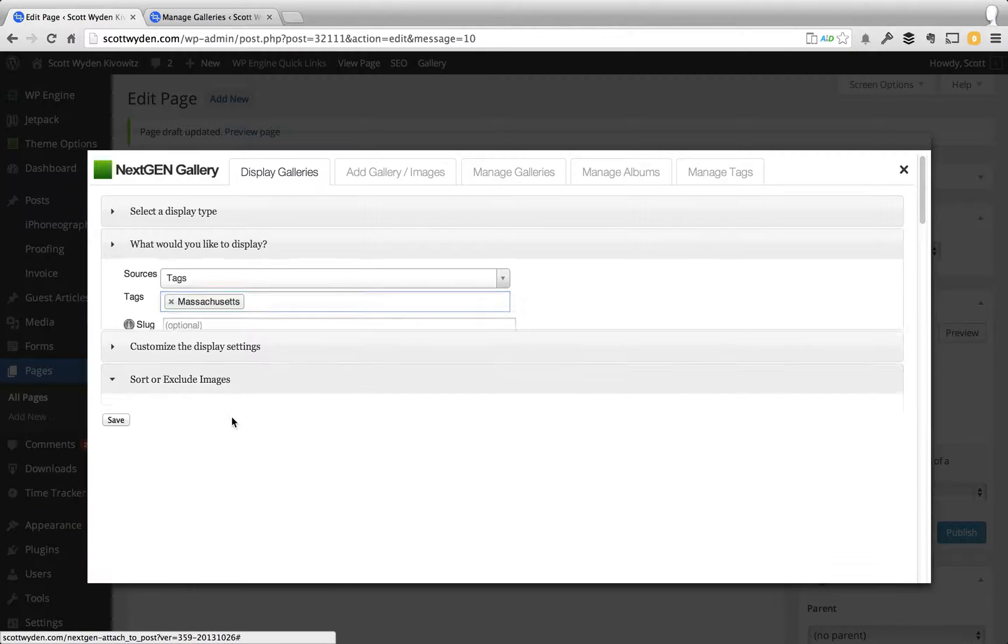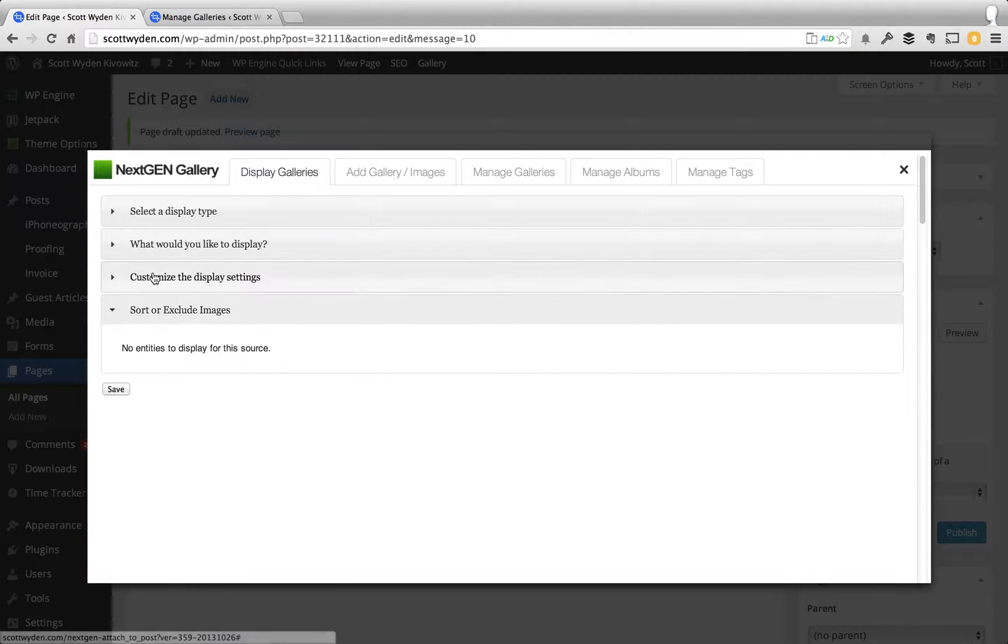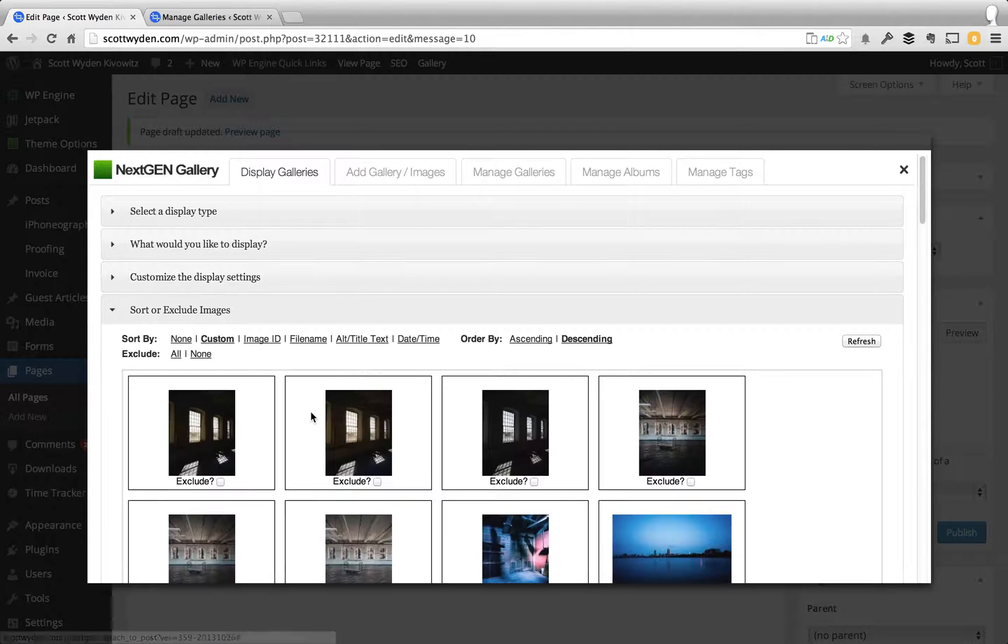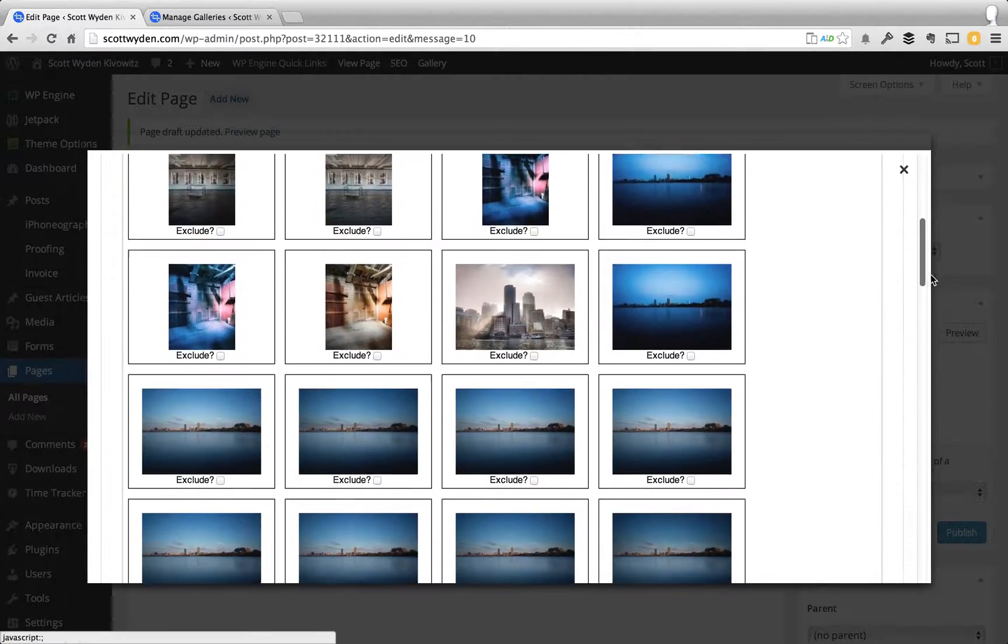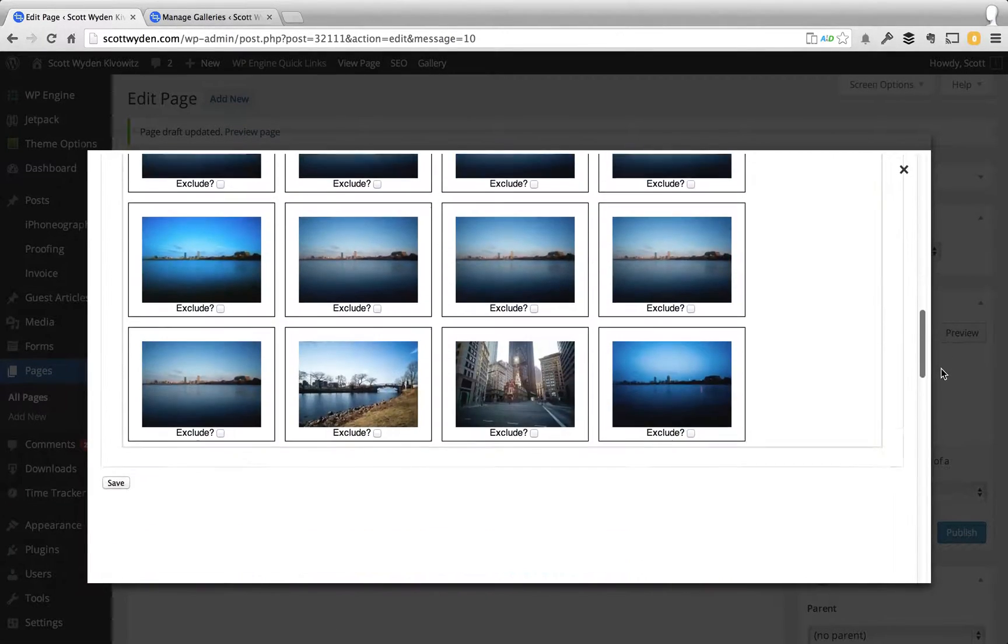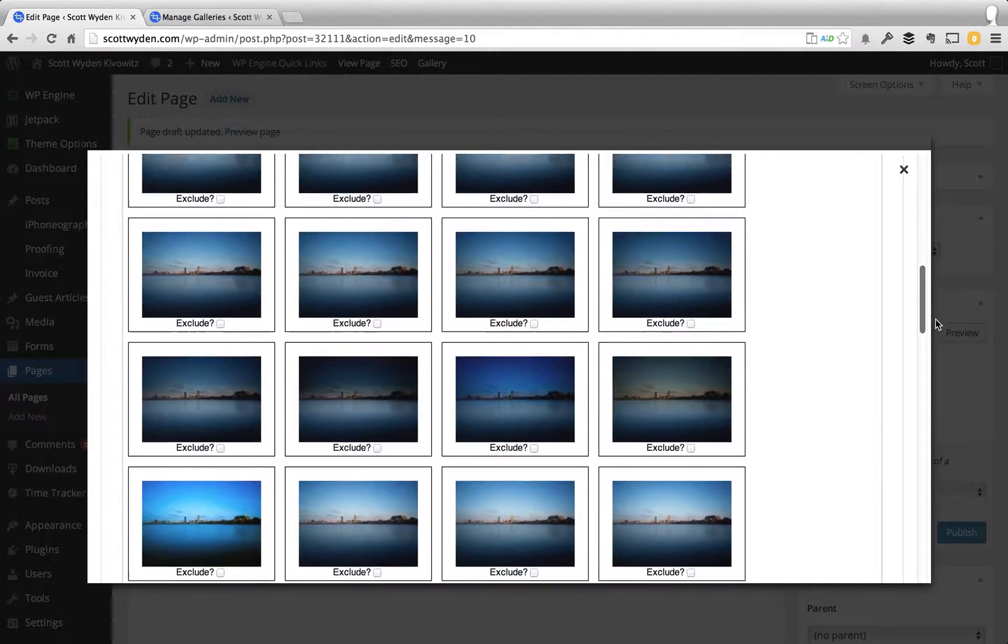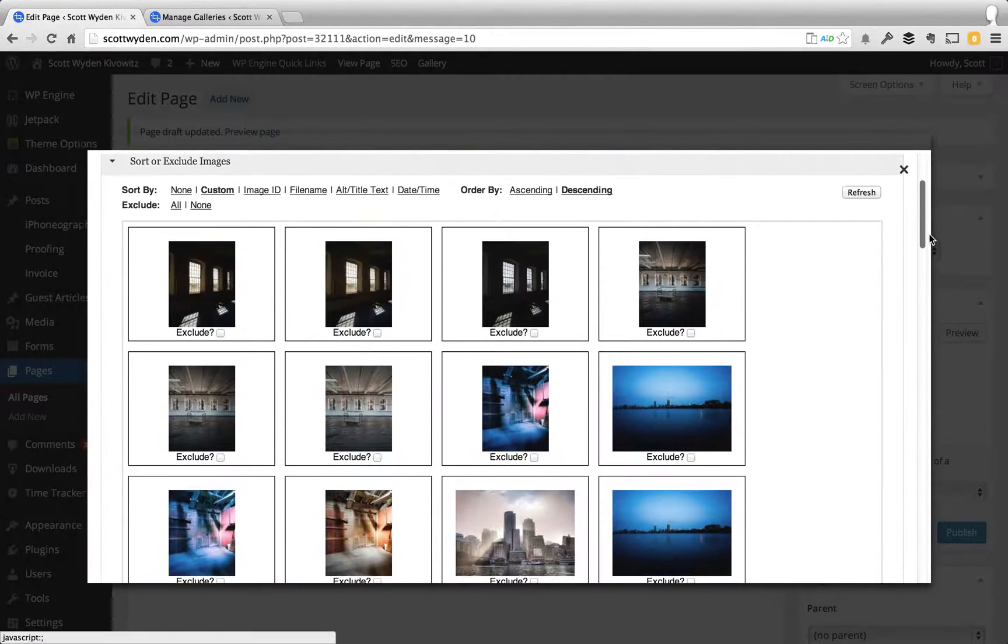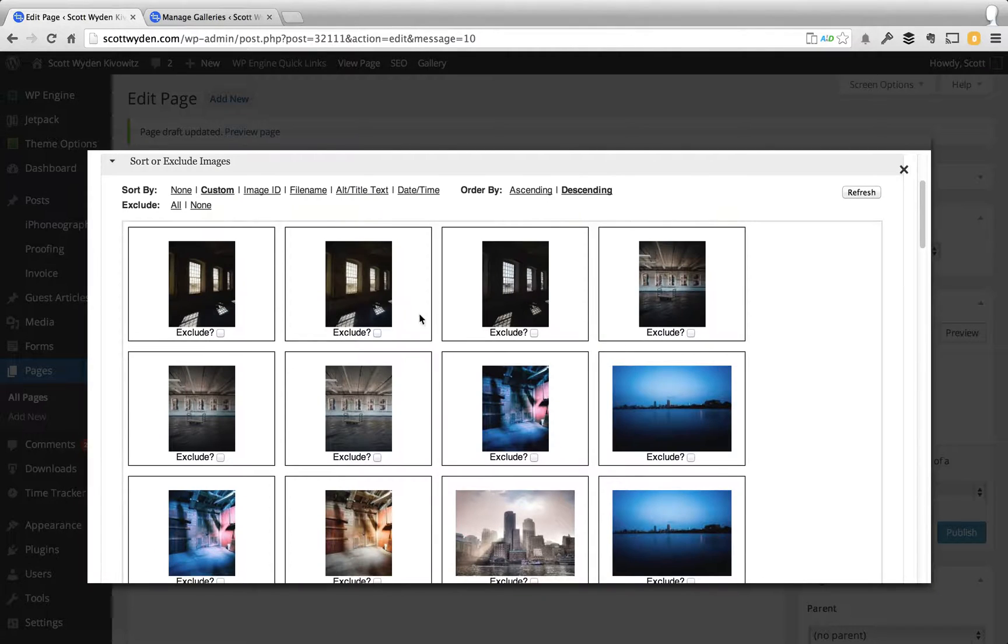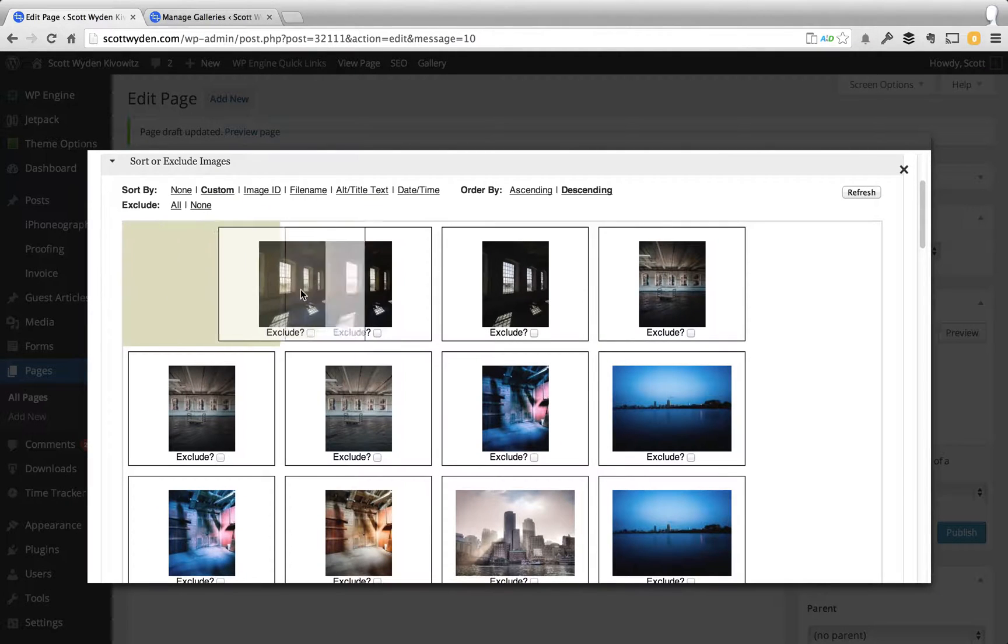Then I can actually skip down to, if I want to customize the display I could, otherwise I'll skip down to sort and exclude. And you'll be able to see every photograph that I've uploaded that has Massachusetts as a tag. And I can go ahead and I can exclude, I can reorder if I want to.